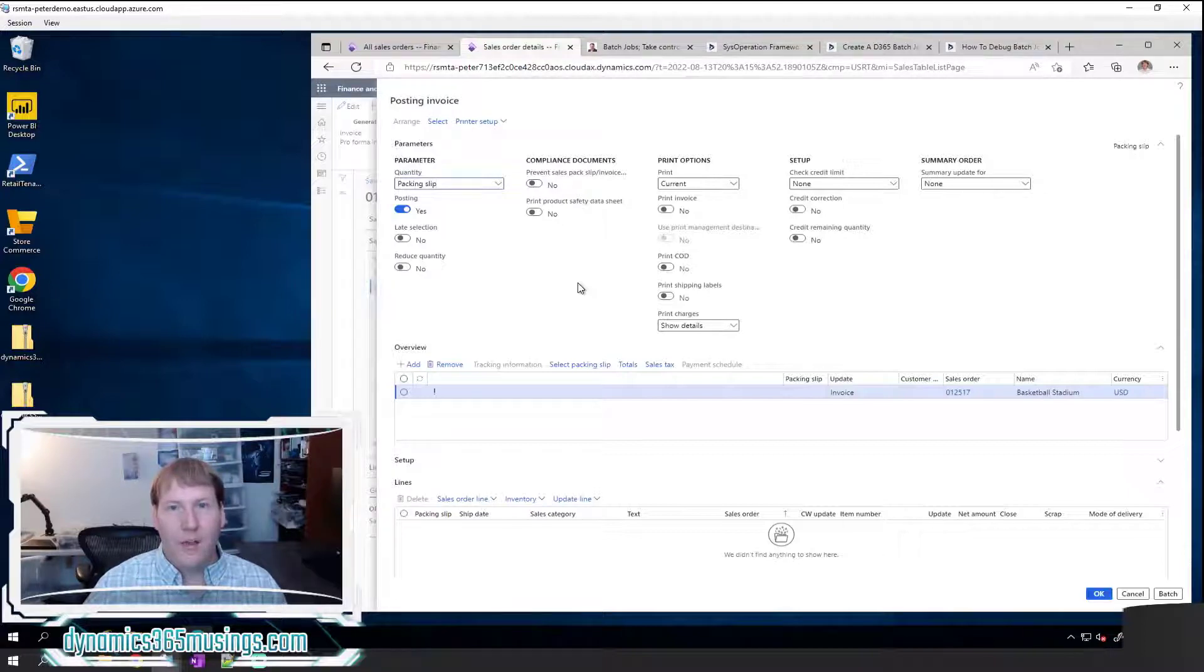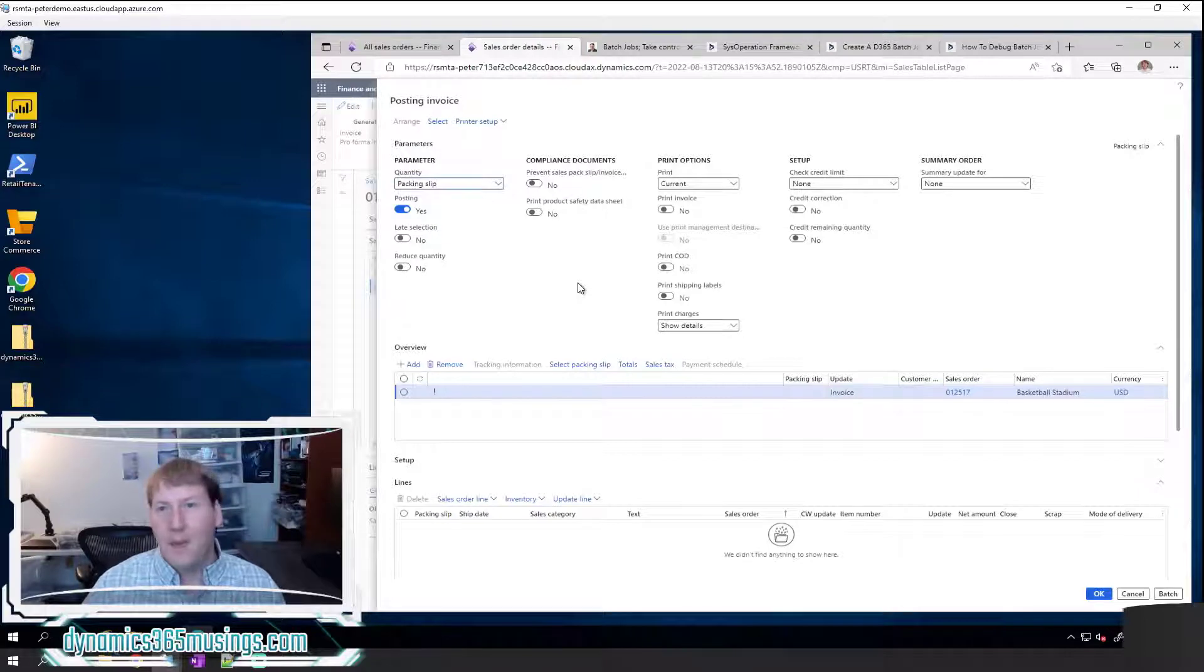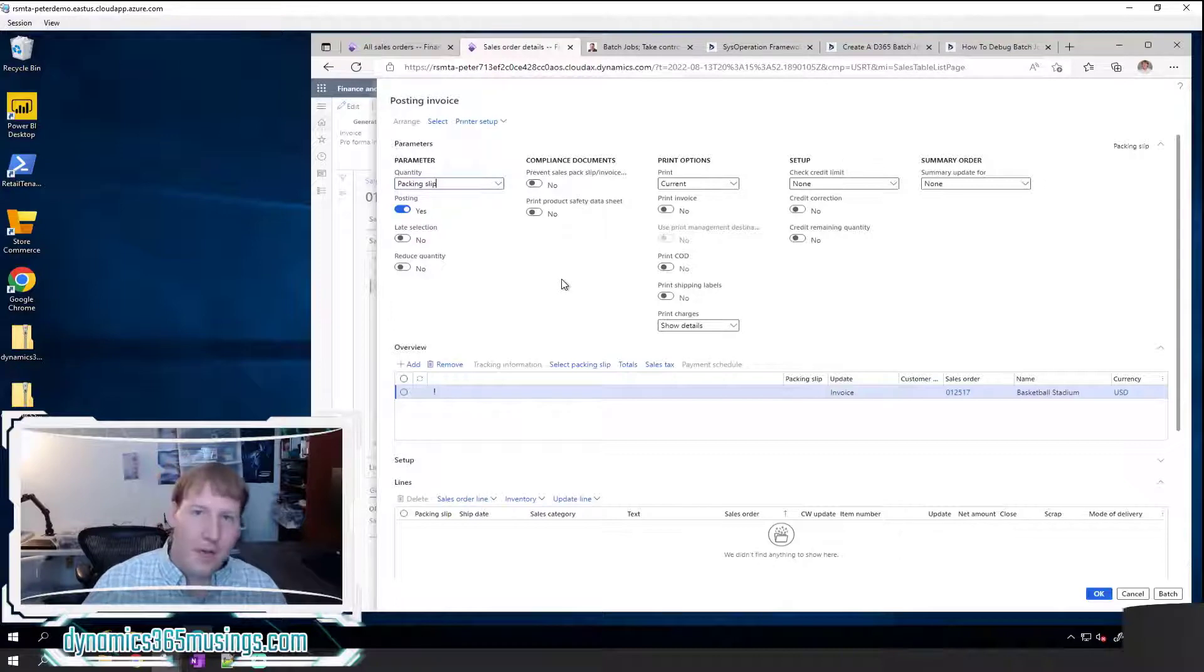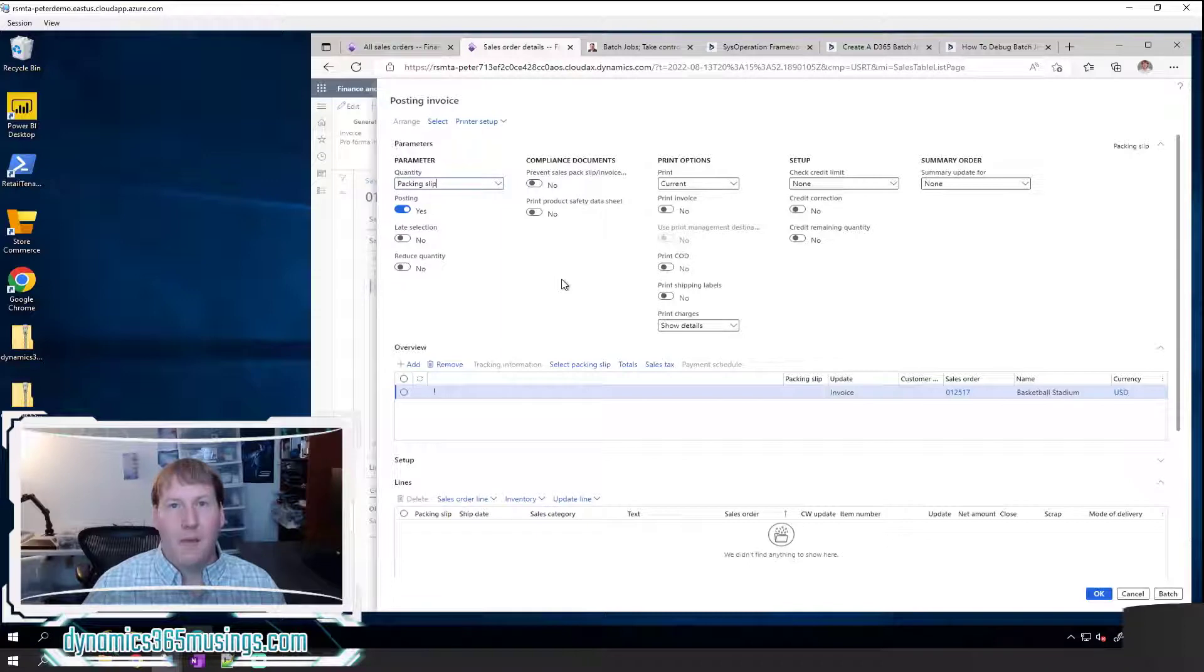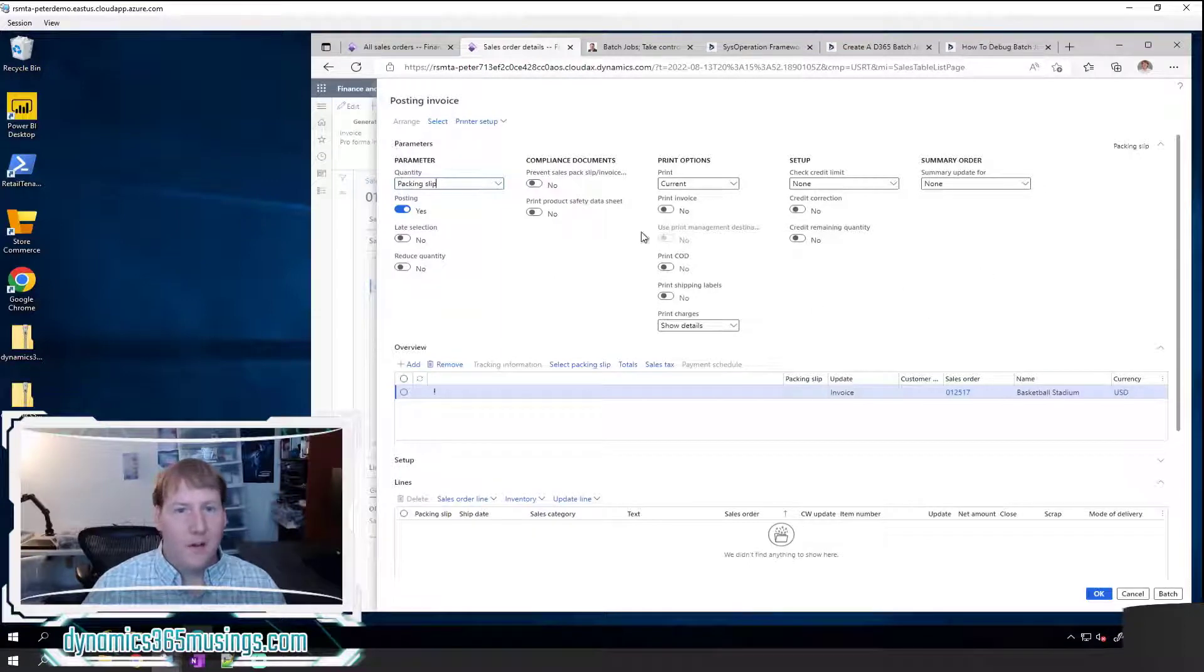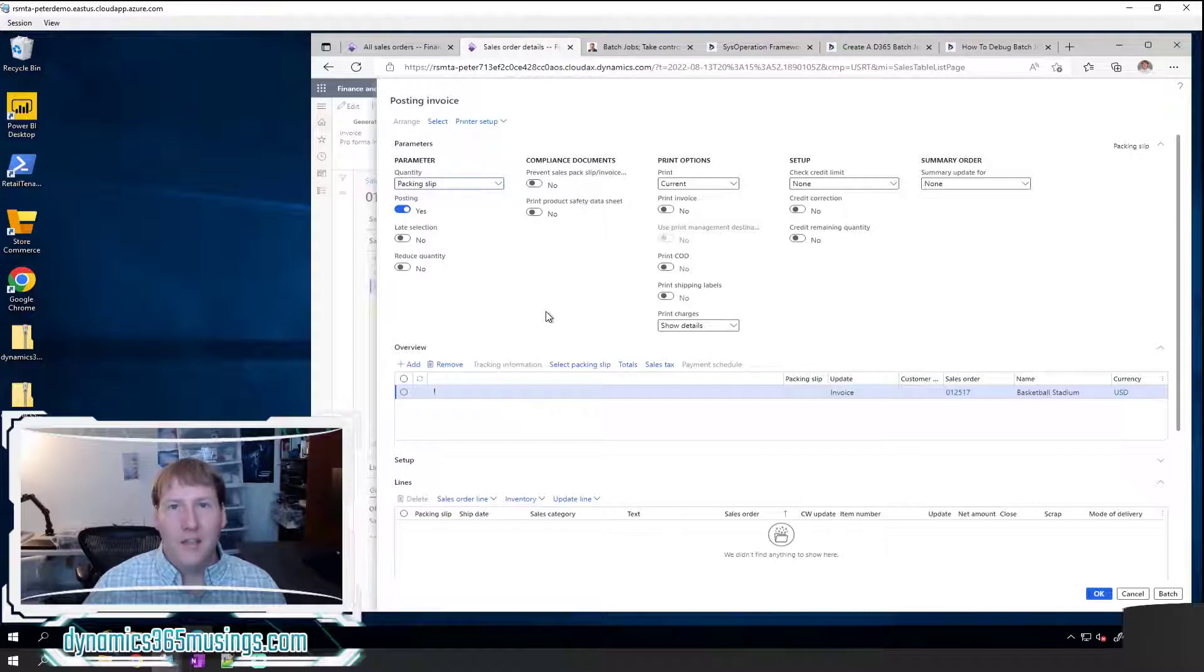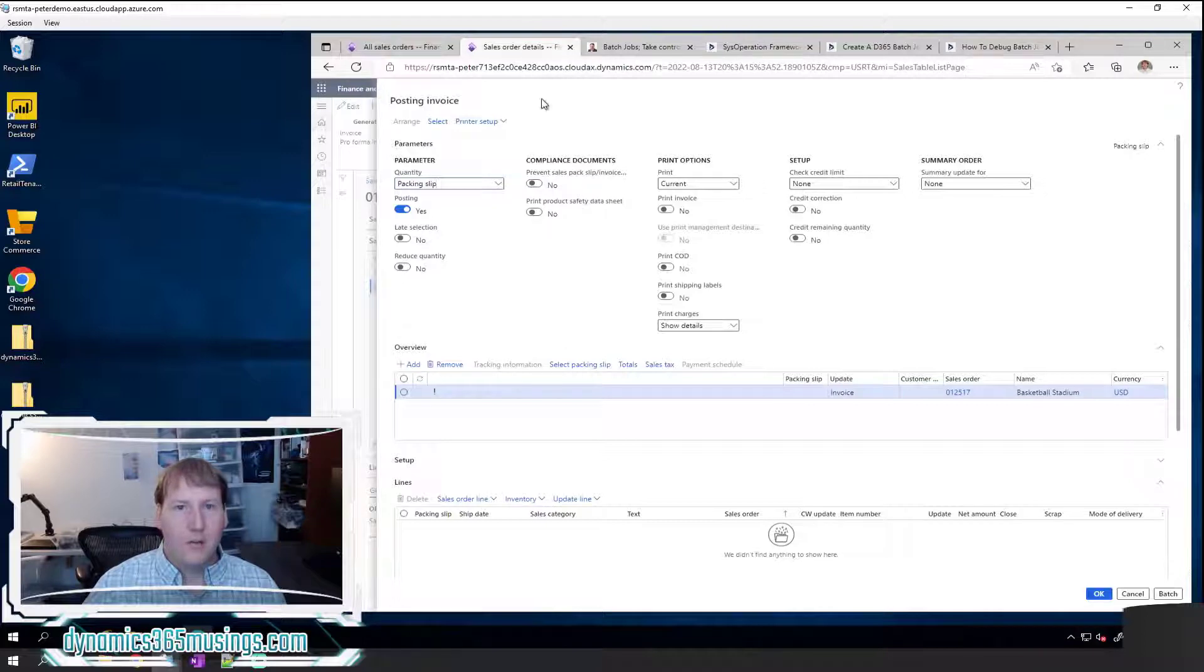And so rather than having a user click invoice, wait the maybe 30 seconds for a larger sales order to run and then do that again over and over again, it makes a lot more sense to have a batch job that either individually invoices these sales orders or in groups and then just lets me know if there were any problems. So let's take a look at that.